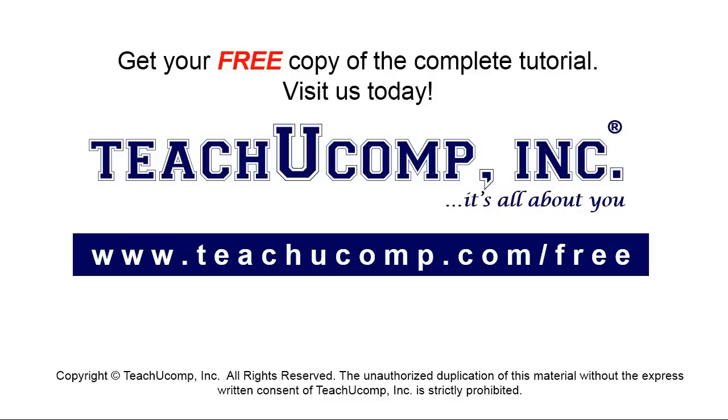Get your free copy of the complete tutorial at www.teachyoucomp.com forward slash free.